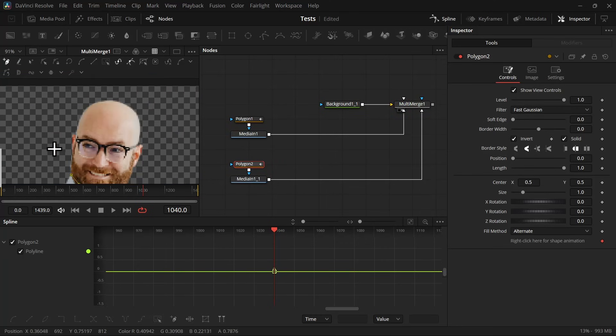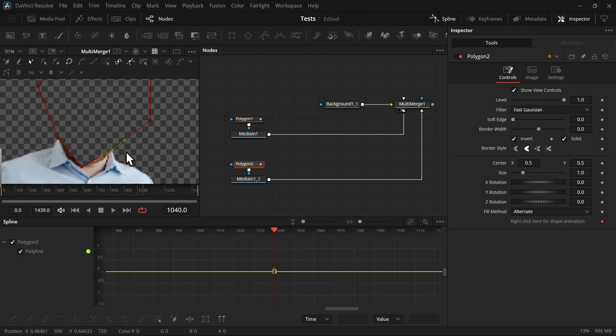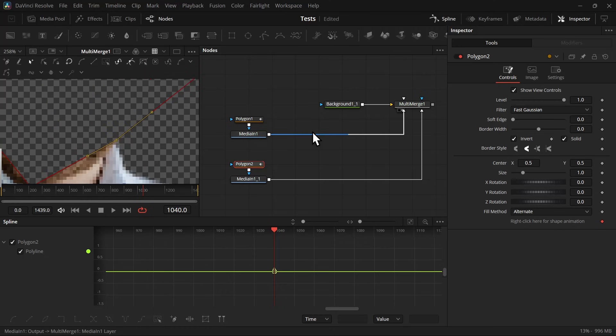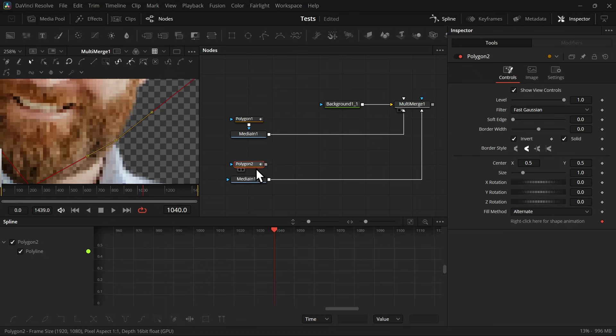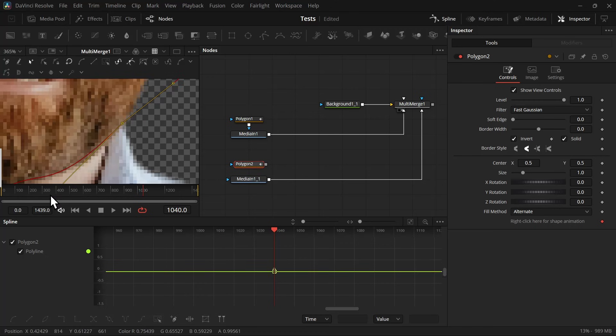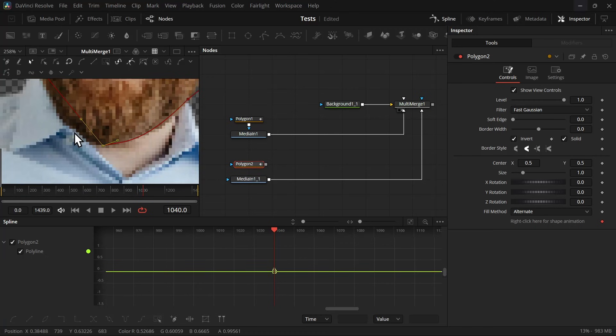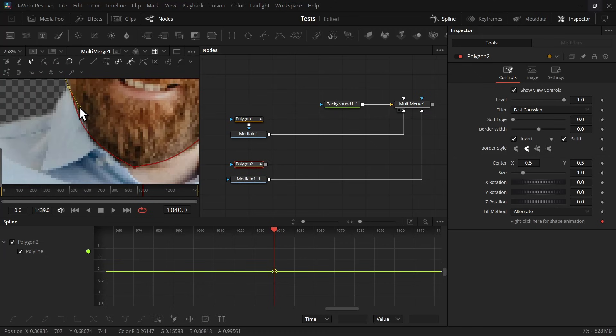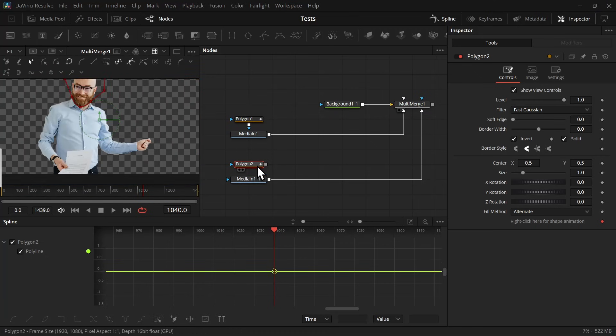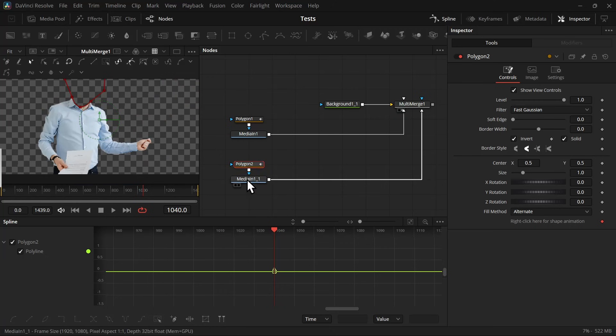And now let's mask the head. So add a polygon node, invert it, and start masking. Alright, once you make a rough mask, then let's disconnect the polygon so that we can see the image to make the adjustments and make the mask a little better.